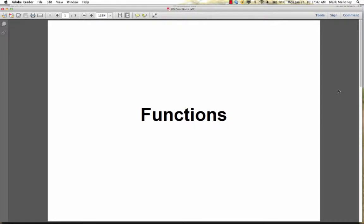Today we're going to talk about functions. A function is a named block of code that our program can jump to, perform some action, and then return to the point where we started from.